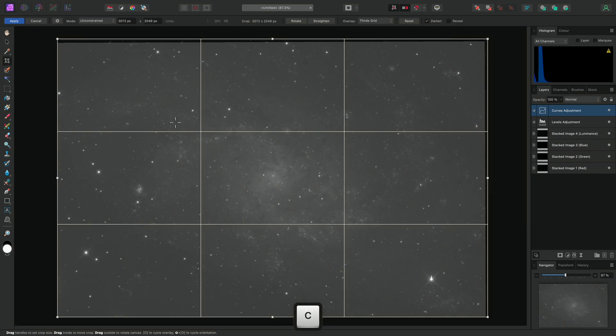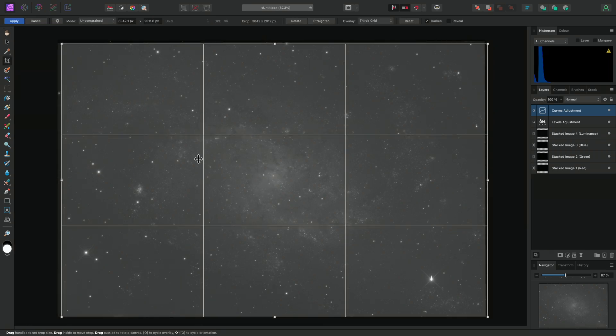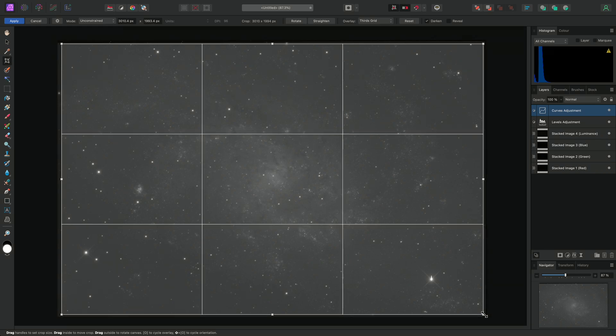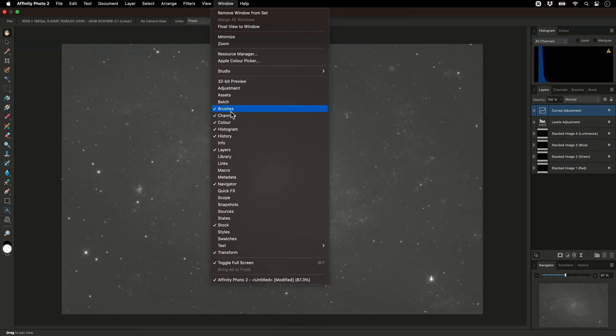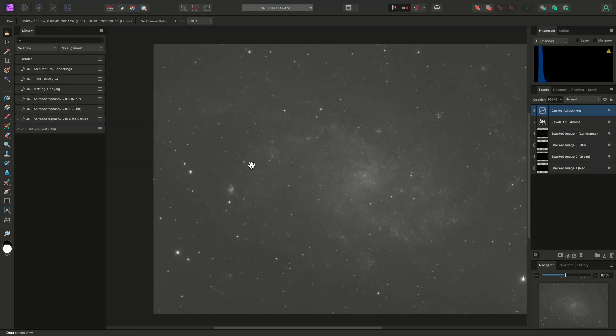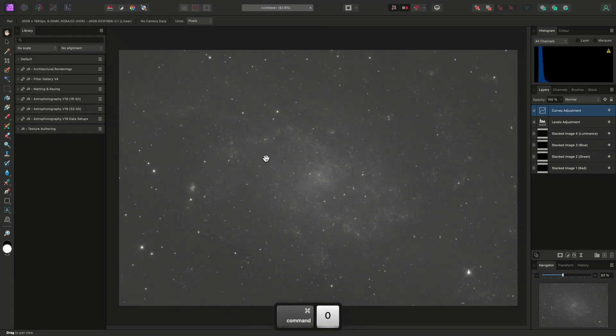At this point, I may want to use the Crop tool to crop away the edge detail where the data layers do not overlap. Then I can color map and tone stretch my data using whichever workflow I prefer.